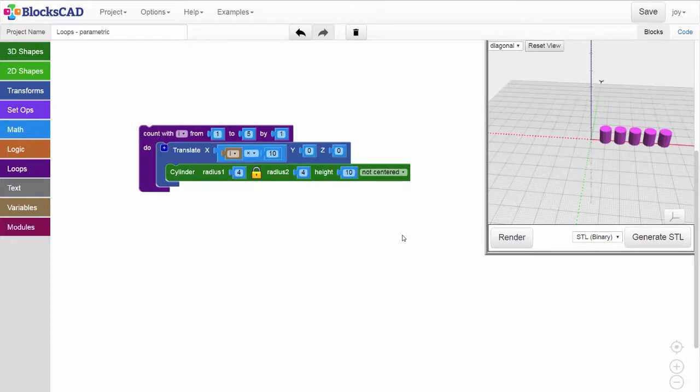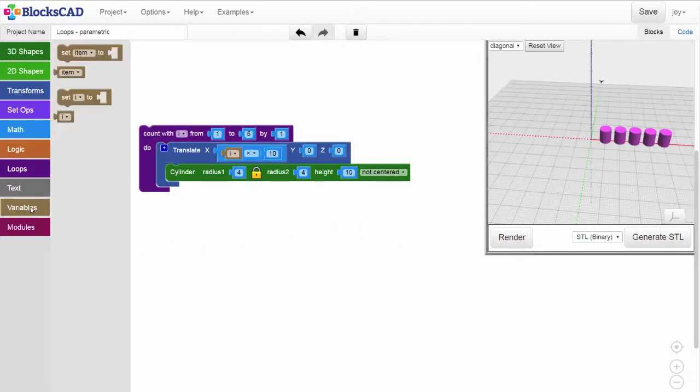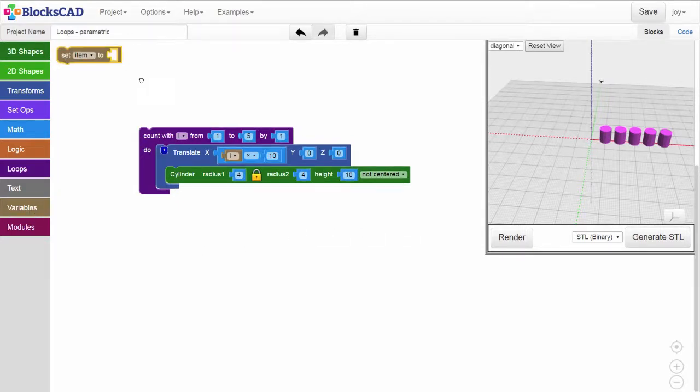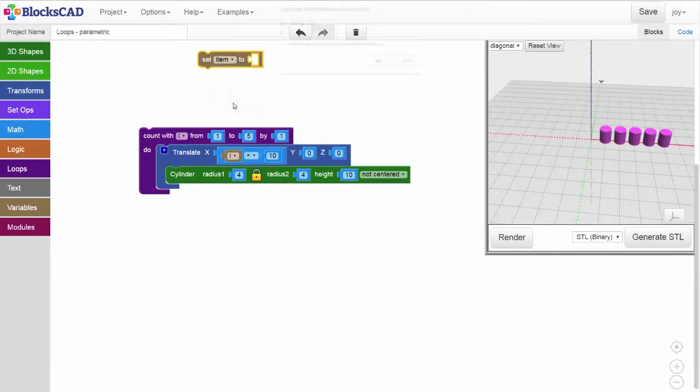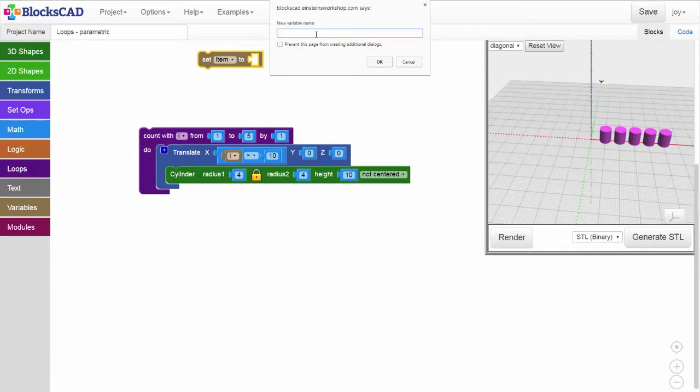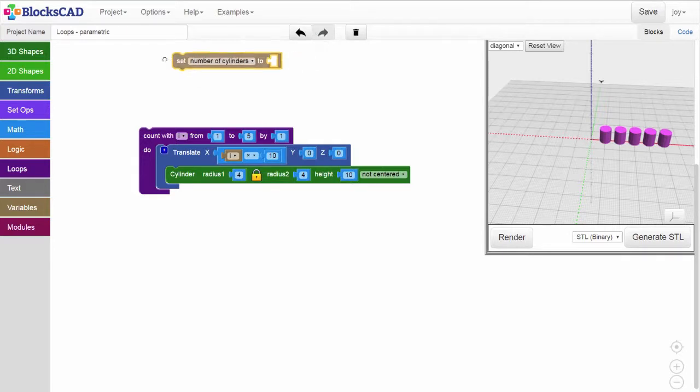Now we can create some parameters for our line. First, let's get a new variable setter block. Click the drop-down arrow, select new variable, and let's name this number of cylinders. Add a number block and assign the number of cylinders to 5.